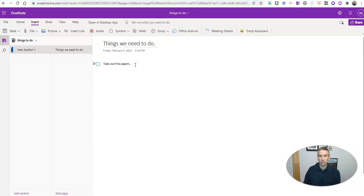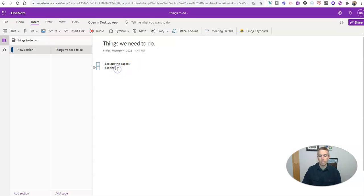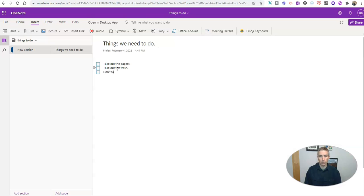Now let's write our next one. And we have take out, let me write that better, take out the trash, and down here, I'm going to write don't talk back.